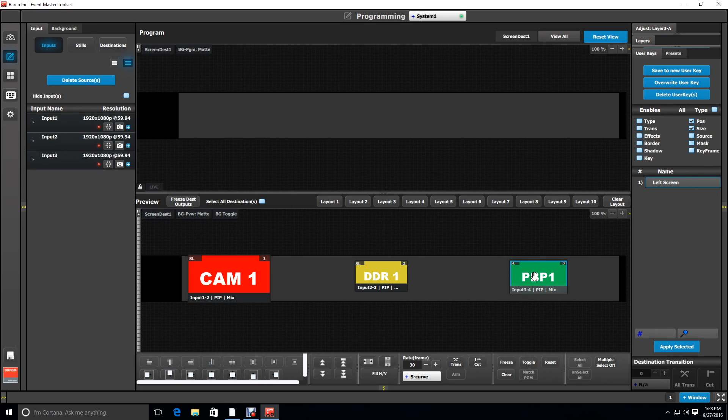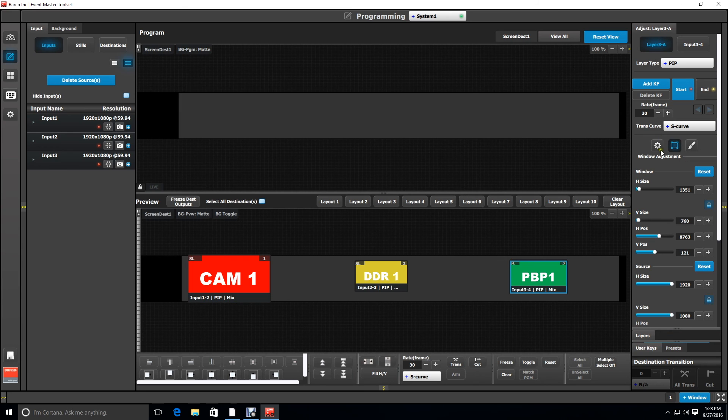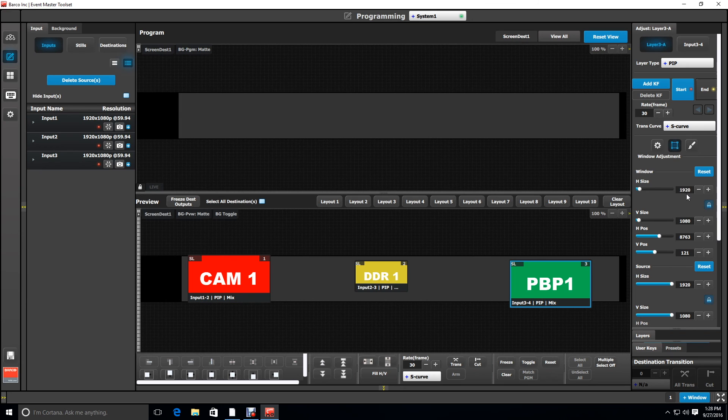Now we're going to do something very similar for the right screen. So selecting the right layer and going to the adjust tab and then going to the window adjustments for that layer we're going to select the size and make it 1920.